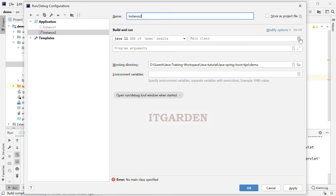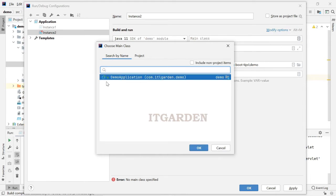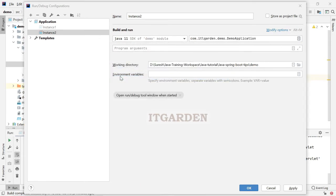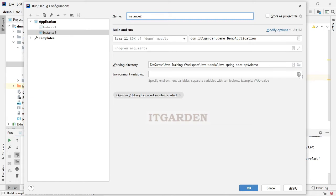Say instance 2. Then main class, click to select main class, demo application main class.